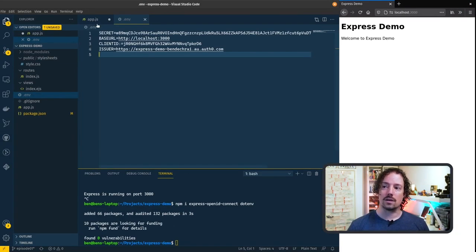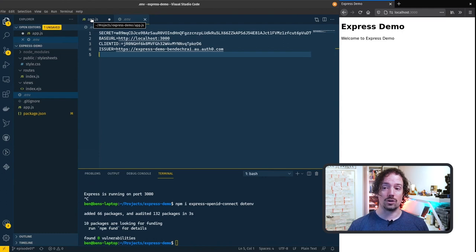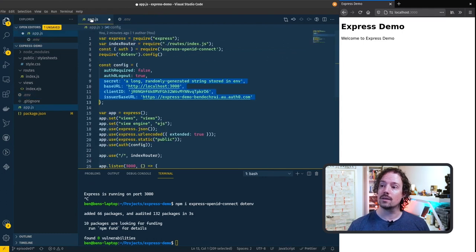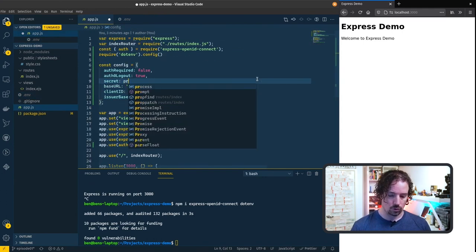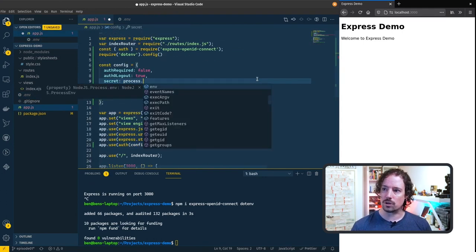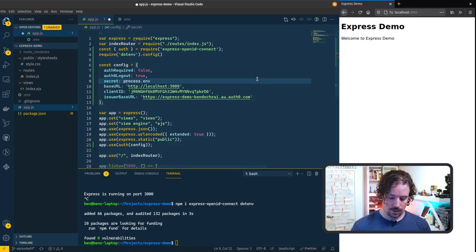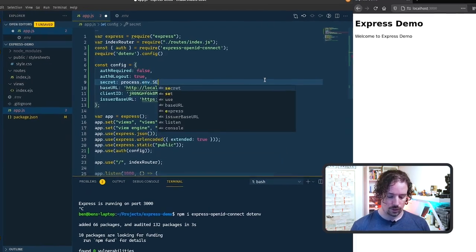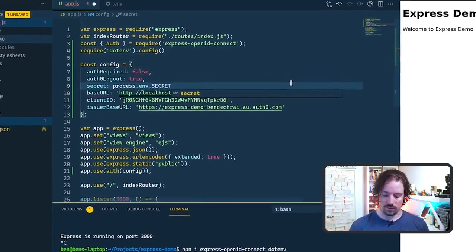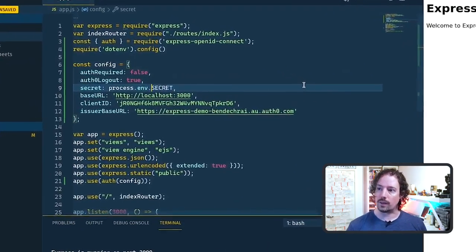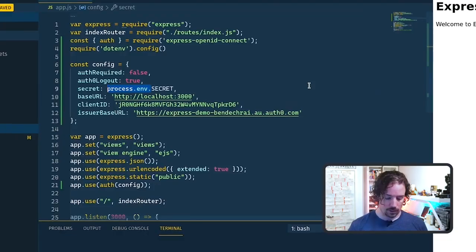Okay now that we've defined these environment variables we need to pull them into our app. So in here rather than having the actual values we're going to call process.env and then we just add in the name of the environment variable on the end. I'm going to copy this just to help me finish the rest of these off.